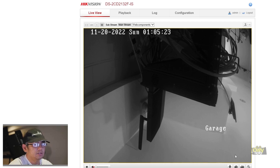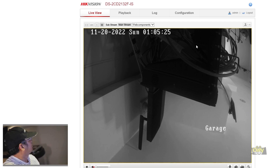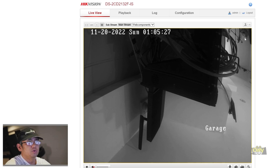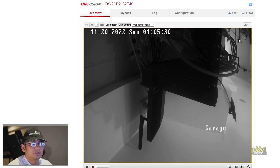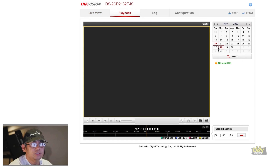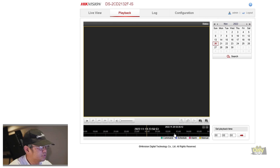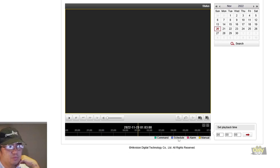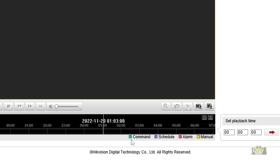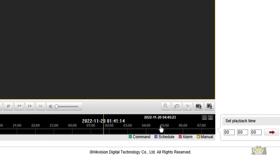Unlike an NVR where you can see the recording indicator on the monitor, here we verify via Playback. We're on November 20th and there's no recording yet. When recording is active you'll see a blue line on the timeline — blue is scheduled, green is command, pink is alarm, yellow is manual. Nothing yet, so we'll wait about 5 minutes.